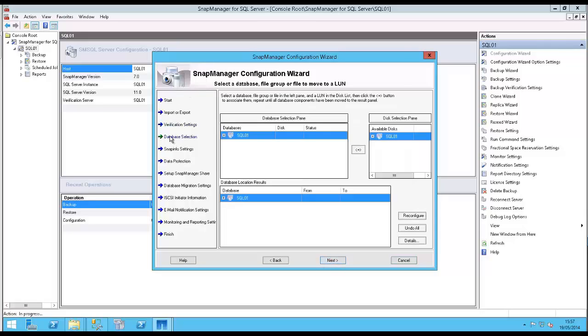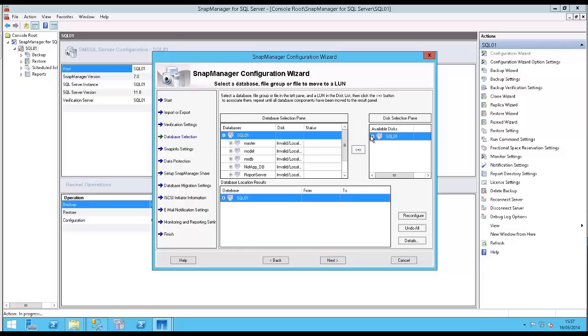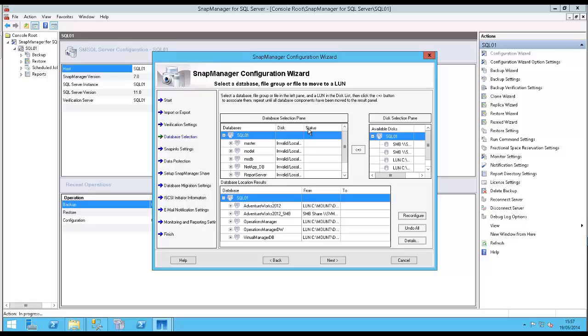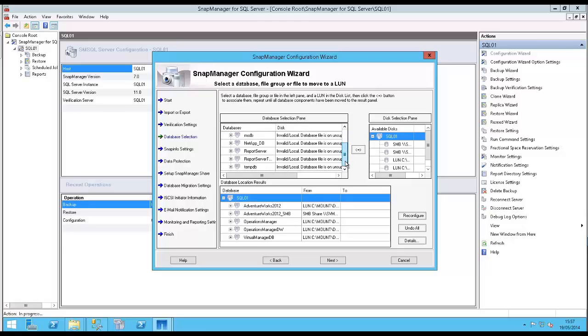If I work through the wizard and get to the Database Selection option, here you'll see that if I open these parts, we can see these databases listed here currently have a status of Invalid or Local, which means they're not currently on the NetApp storage, and therefore I'm unable to take snapshots.